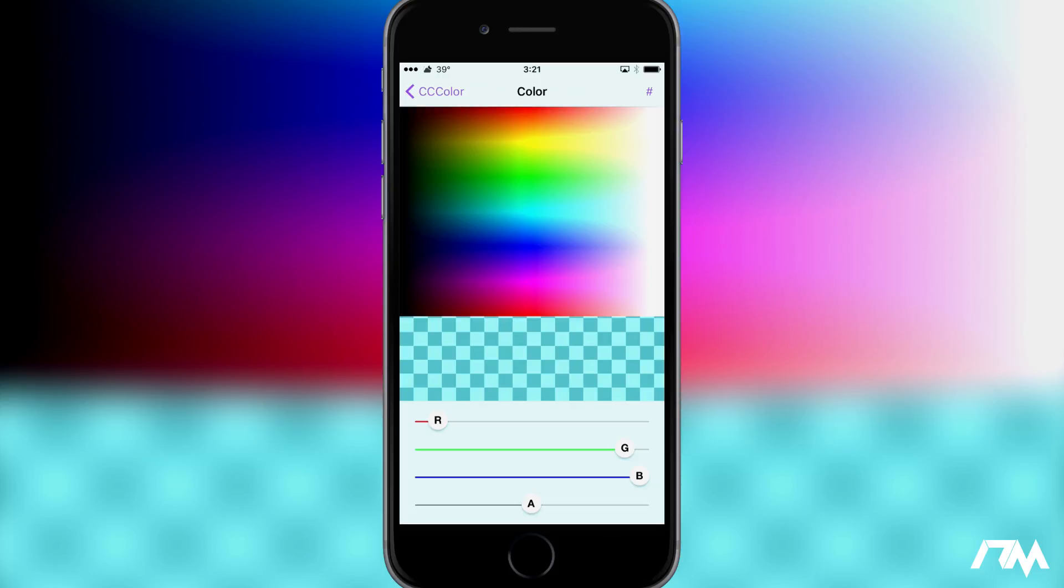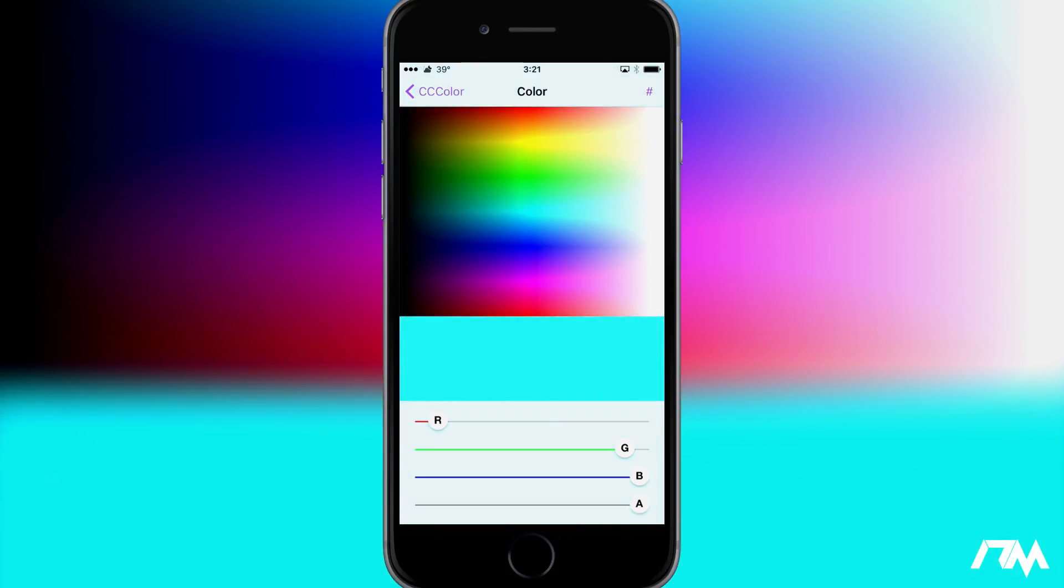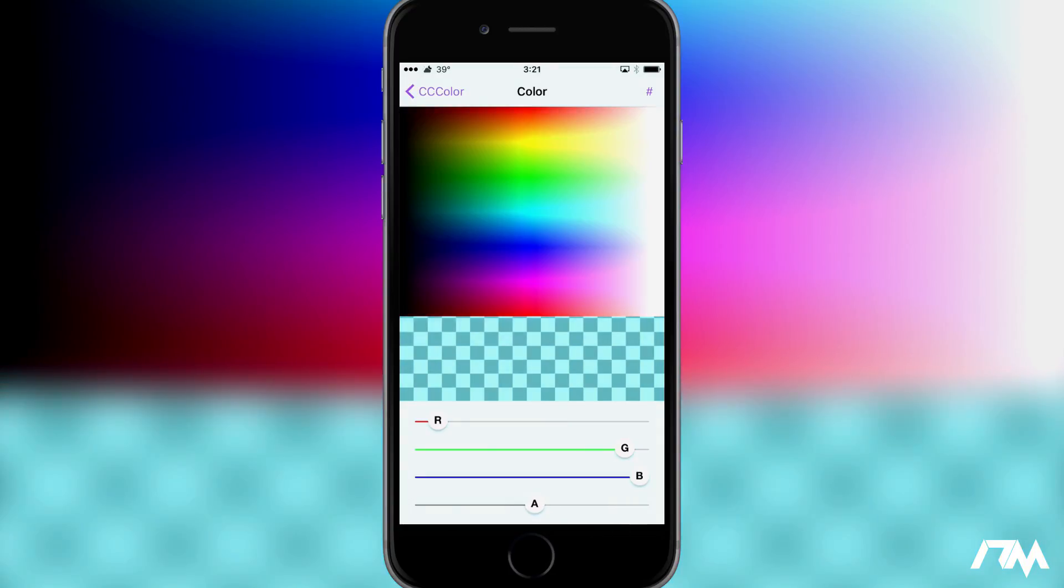You can also adjust the alpha at the bottom which is really cool. So you can have it be an extremely vibrant color or you can also make it more of like a pastel kind of look.